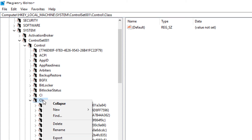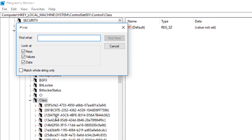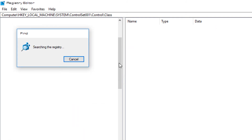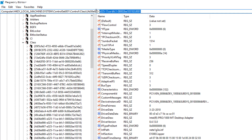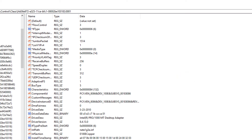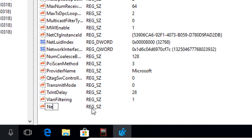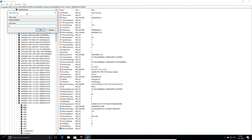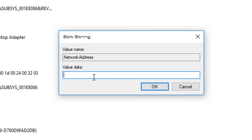Paste the copied MAC prefix and click Find Next. It will take you to a registry key with value pairs. Right-click in the right pane and create a New String Value. Be very specific with the name — name it exactly `NetworkAddress` (no spaces). Double-click it to open the value data dialog.